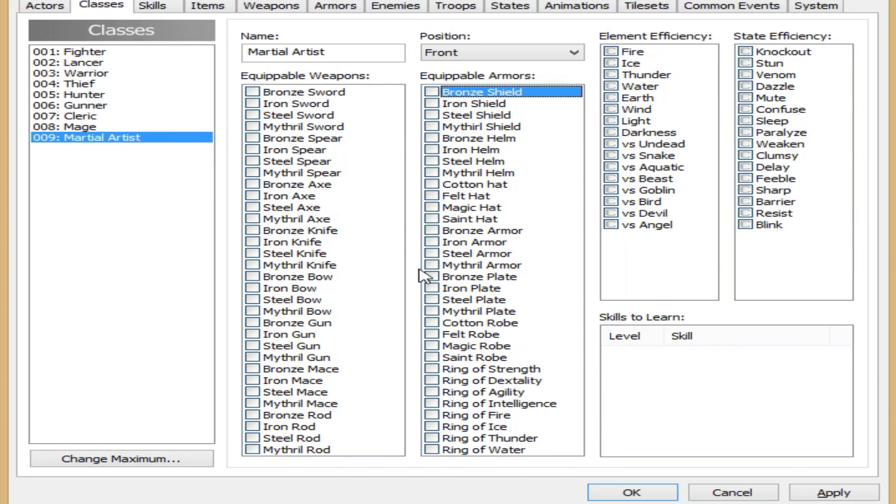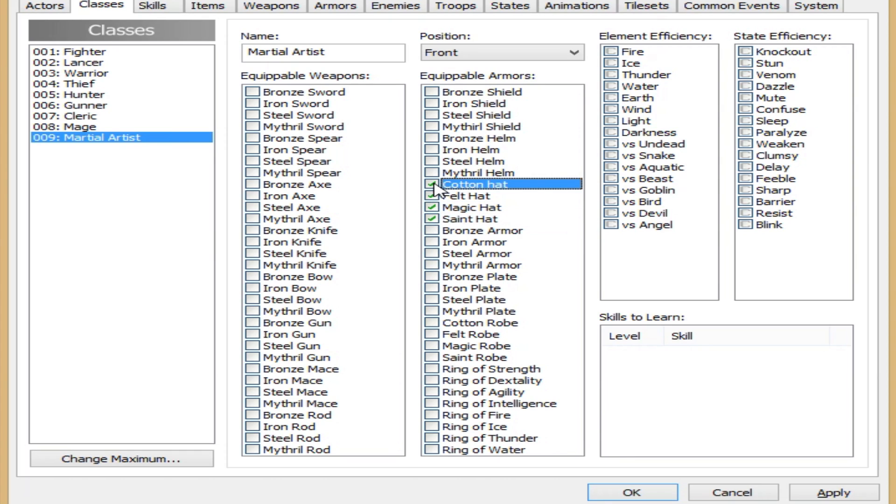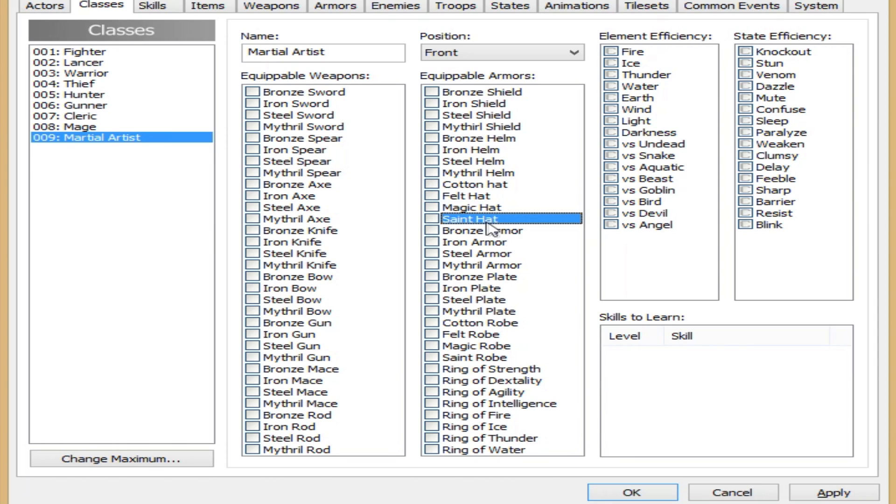Armors, martial artist, I guess he can wear some hats. Let's just create custom equipment for him later on in the tutorial series.